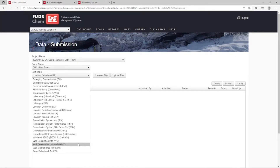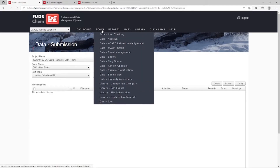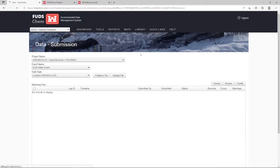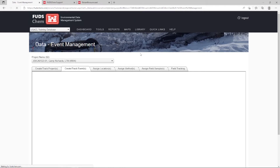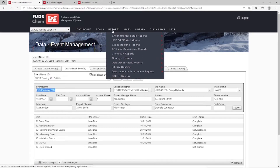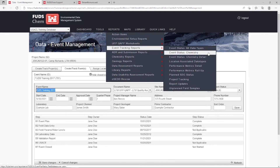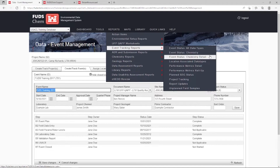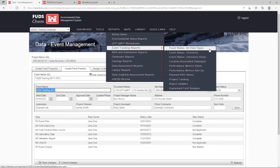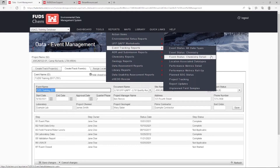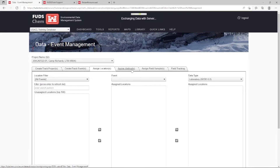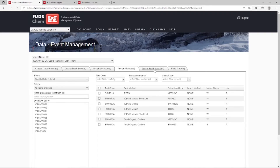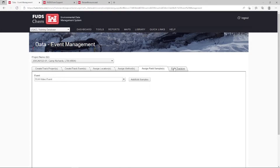30 days prior to sampling, we recommend using the event management tools in FUDSCHEM to plan your event. Note that your project may require a different timeline. The event planning tool helps manage large datasets by allowing the user to create event tracking reports. These reports update in real time and use color coding to indicate the status of each planned sample, tracking the event to ensure samples don't slip through the cracks. Both chemistry and non-chemistry data can be planned and tracked, and it is recommended to plan all applicable data types. Refer to our Event Management tutorial and our Event Tracking Reports overview for more information.